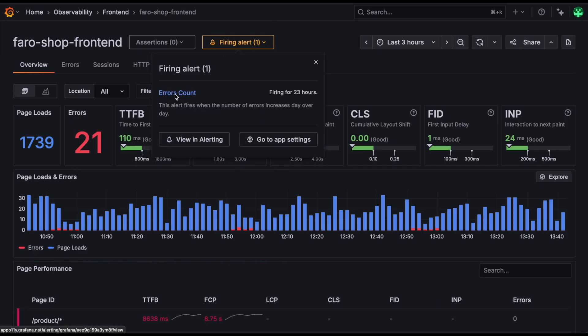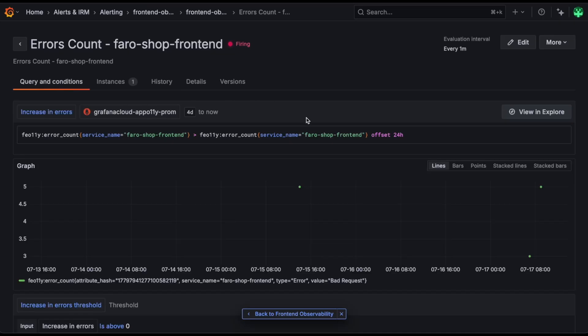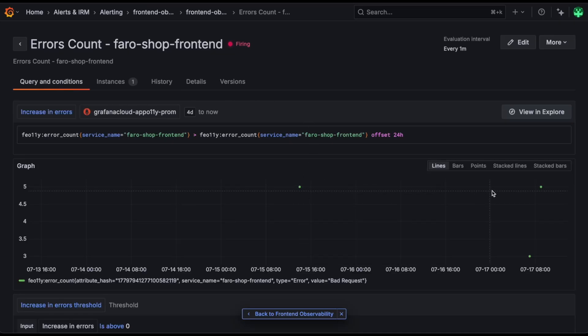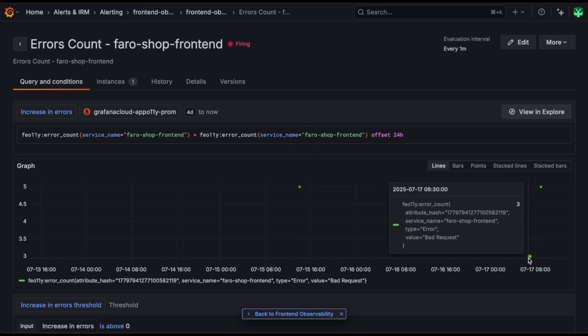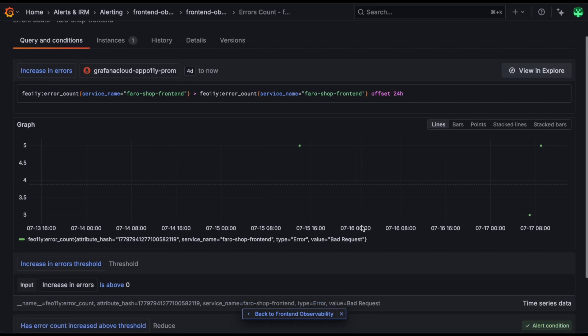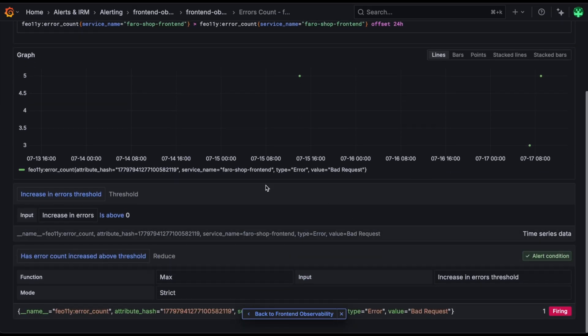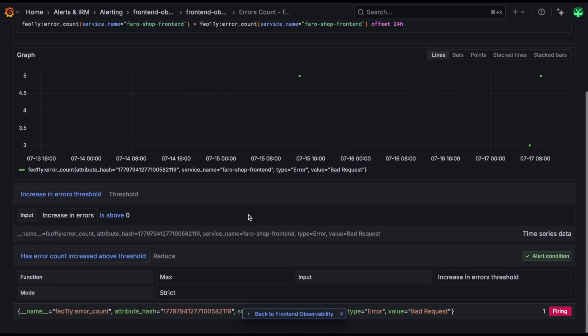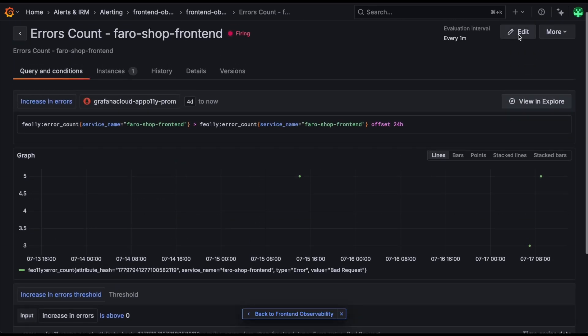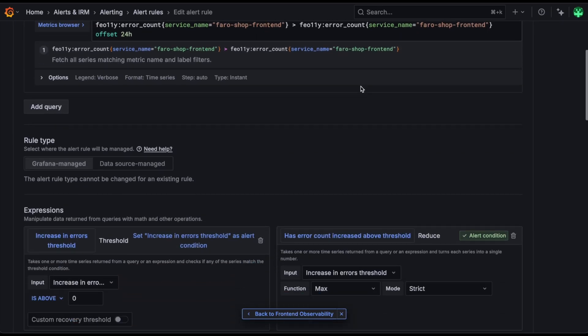We can see that this widget is indicating that the errors count alert is firing for us, and we can click through to visualize it in the alerting UI in Grafana Cloud. This gives us a lot of detail about how the series has been performing and some of the configuration options of this alert.